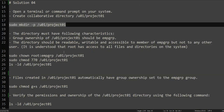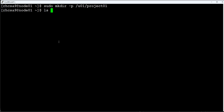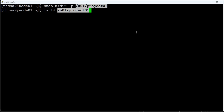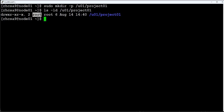Now it is asking us to set permissions on the directory. The group ownership should be EMP_GRP, and it should be readable, writable, and accessible for EMP_GRP, with root as owner. Before we do anything, let's check the current permissions. Since we used sudo to create the directory, we performed this action as root, so the owner of this directory is root and the group ownership is also the root group.